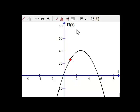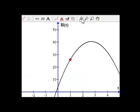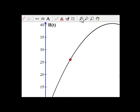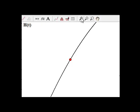So watch what happens as we zoom in. Notice that the behavior around that point starts to get fairly straight or fairly linear. And as I continue to zoom in, it gets straighter and straighter.